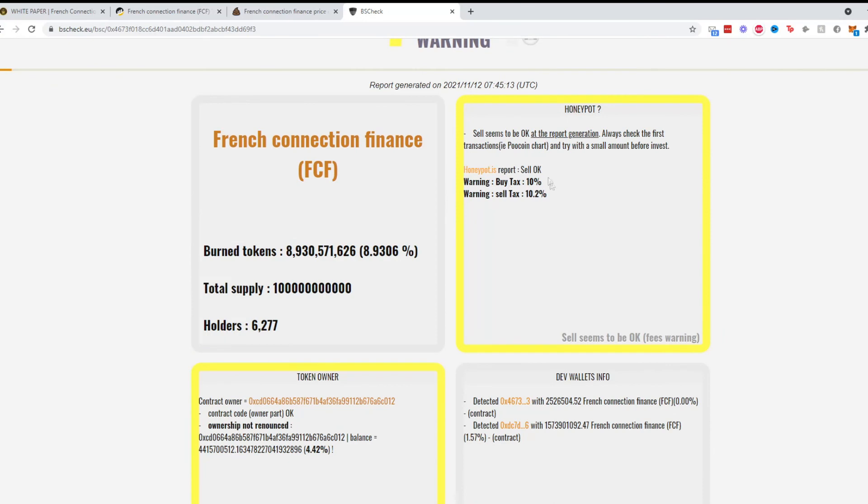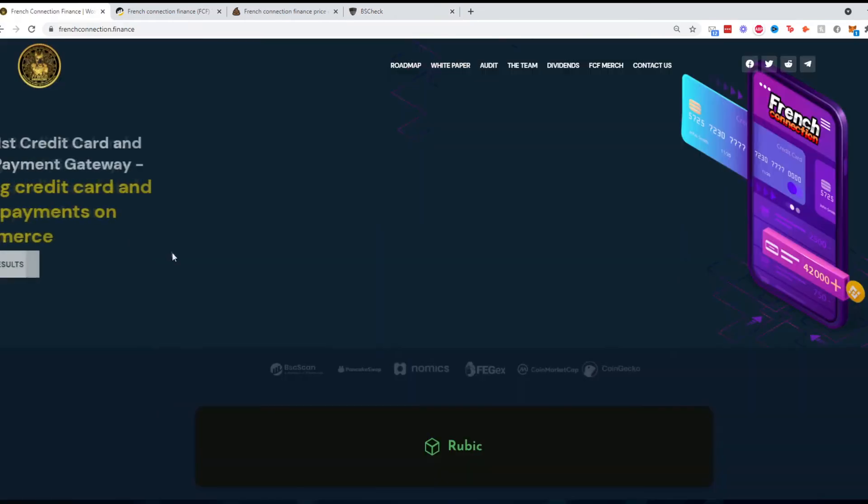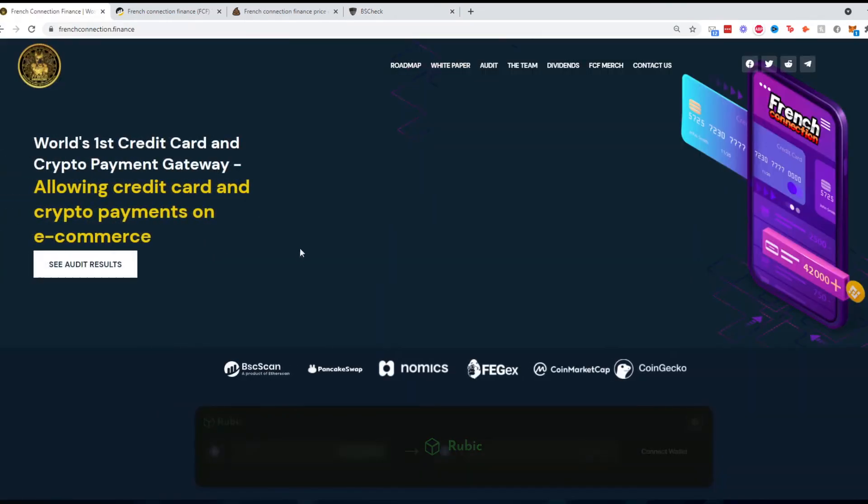Going on to BSCheck.eu, here's the token owner information. Ownership is not renounced. Liquidity pool info, top holders, dev wallets. According to BS Check it has a buy tax of 10% and sell tax of 10.2%, which is quite interesting.